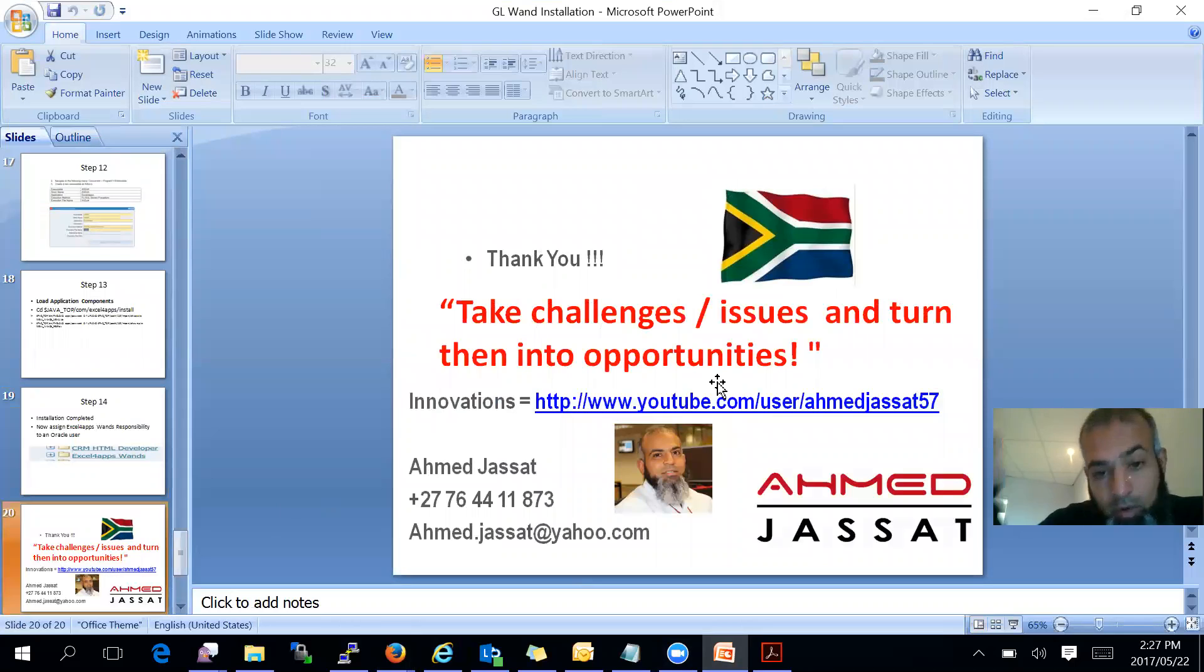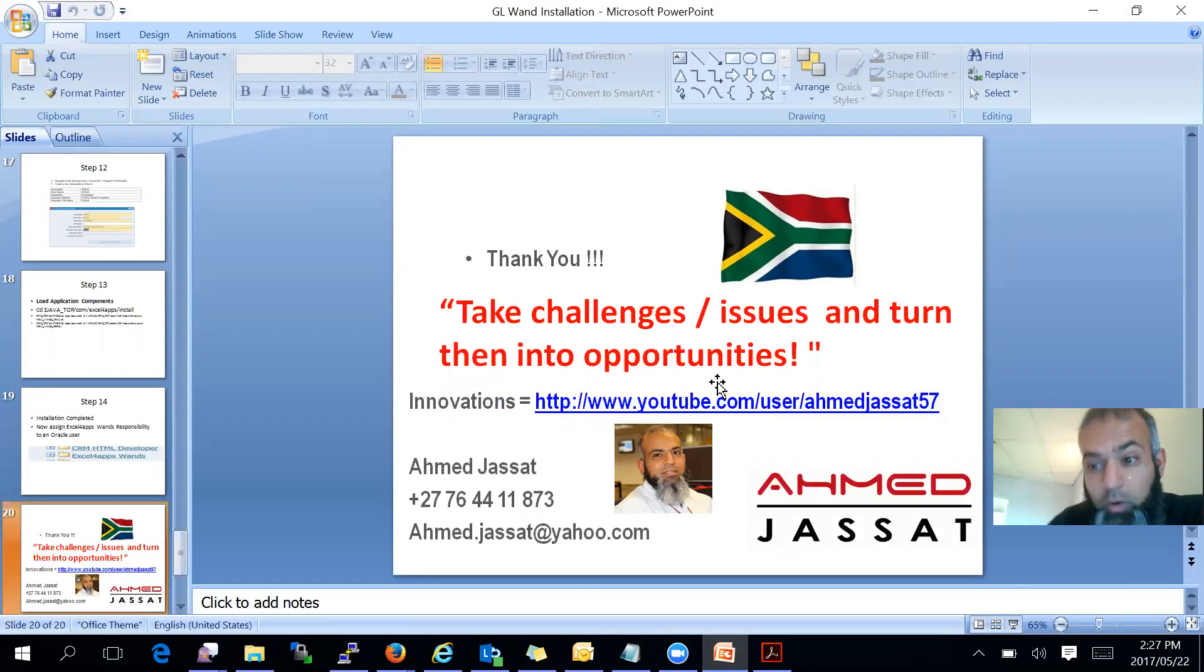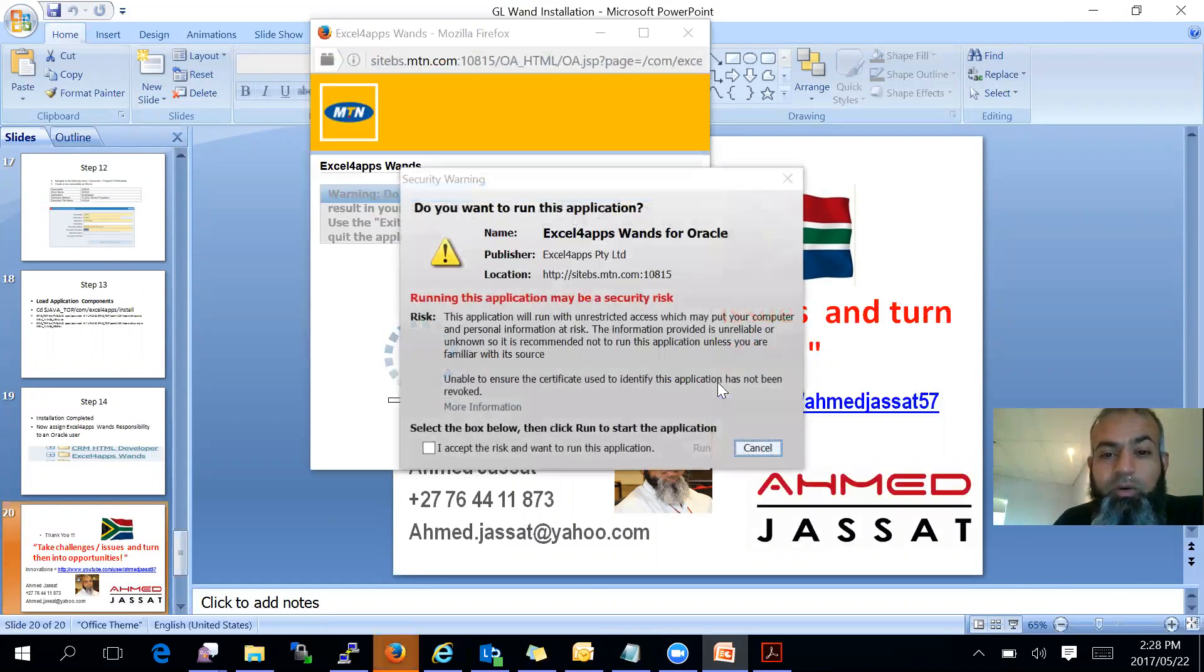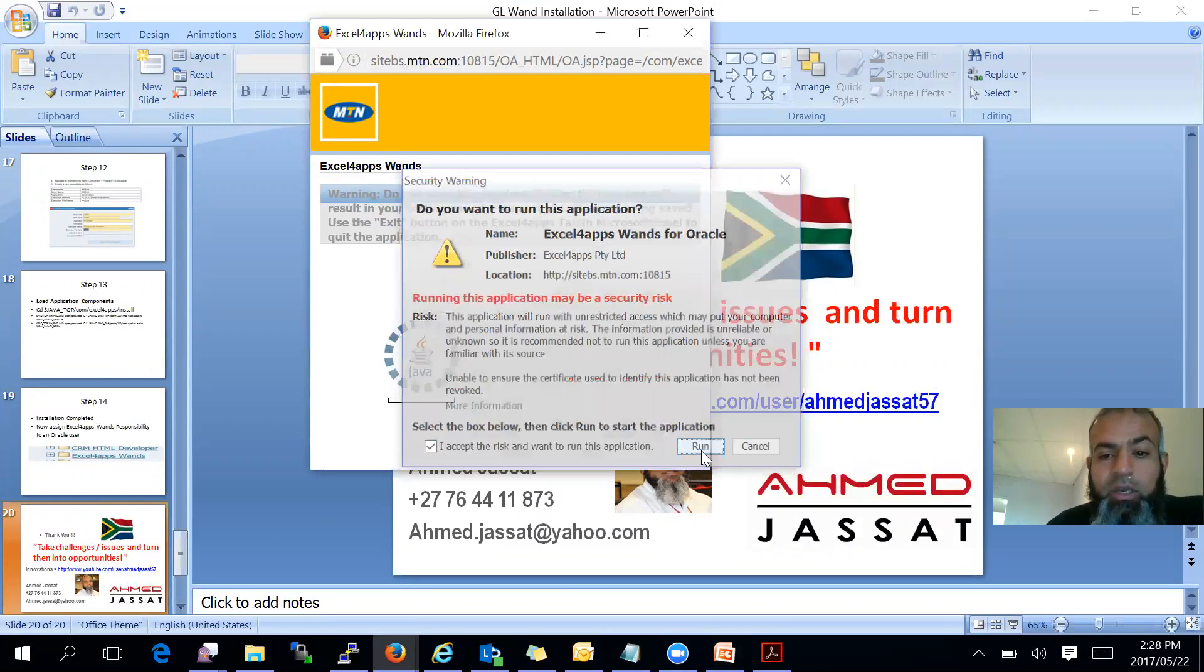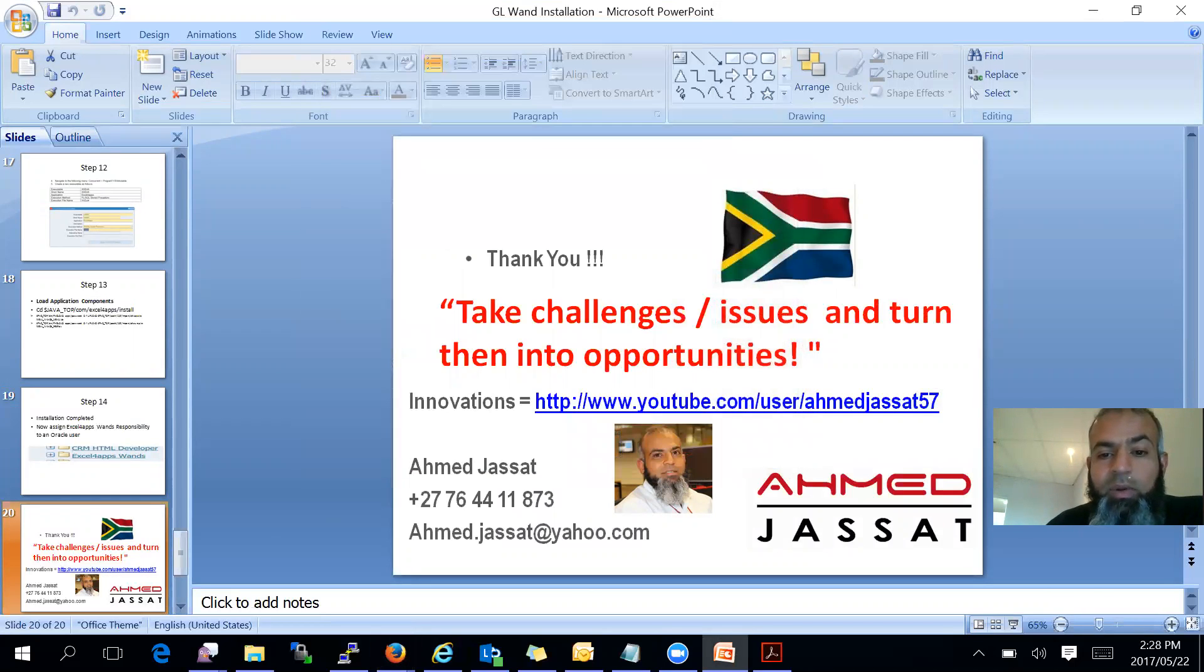Thank you for viewing this quick presentation. Hope it assisted you, and if you have any questions you are more than welcome to contact me. Thank you and bye bye.